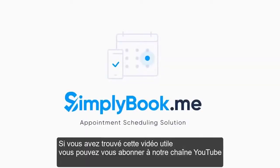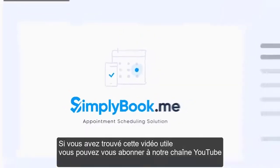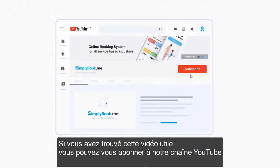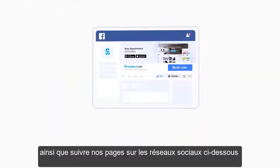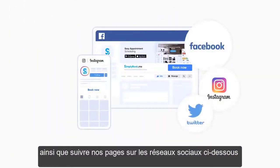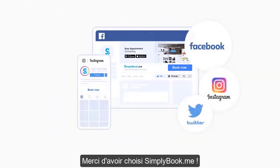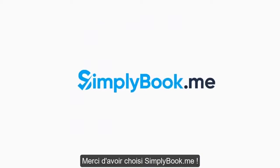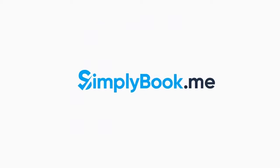If you've found this video helpful, you can subscribe to our YouTube channel as well as follow our social media pages below. Thank you for choosing Simply Book Me.